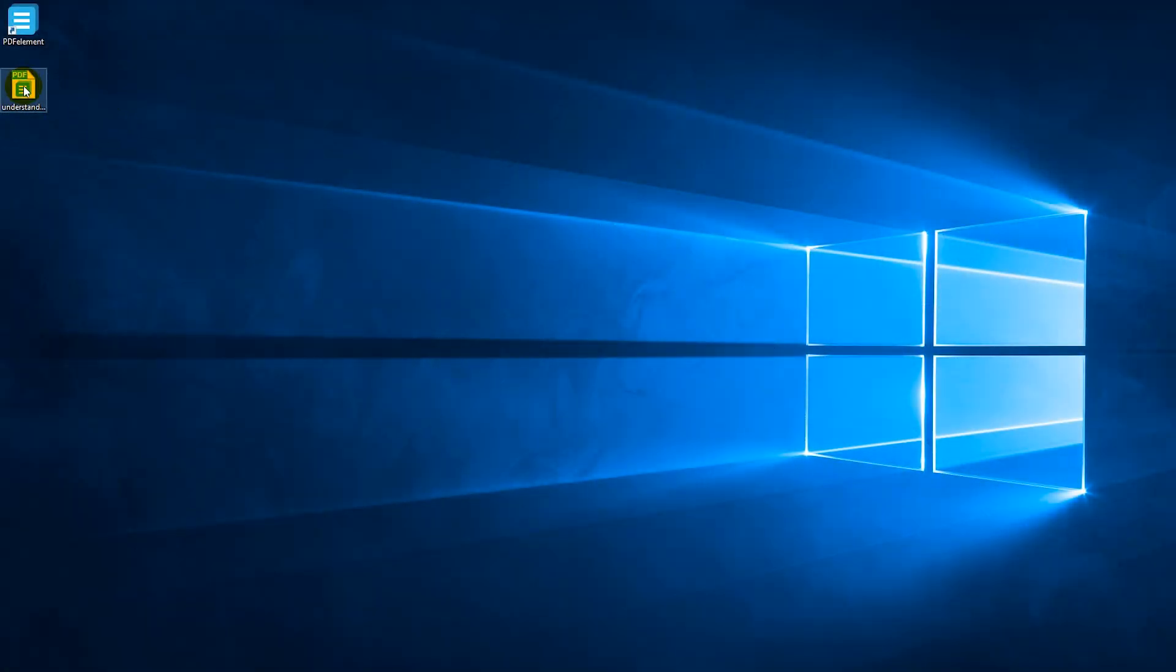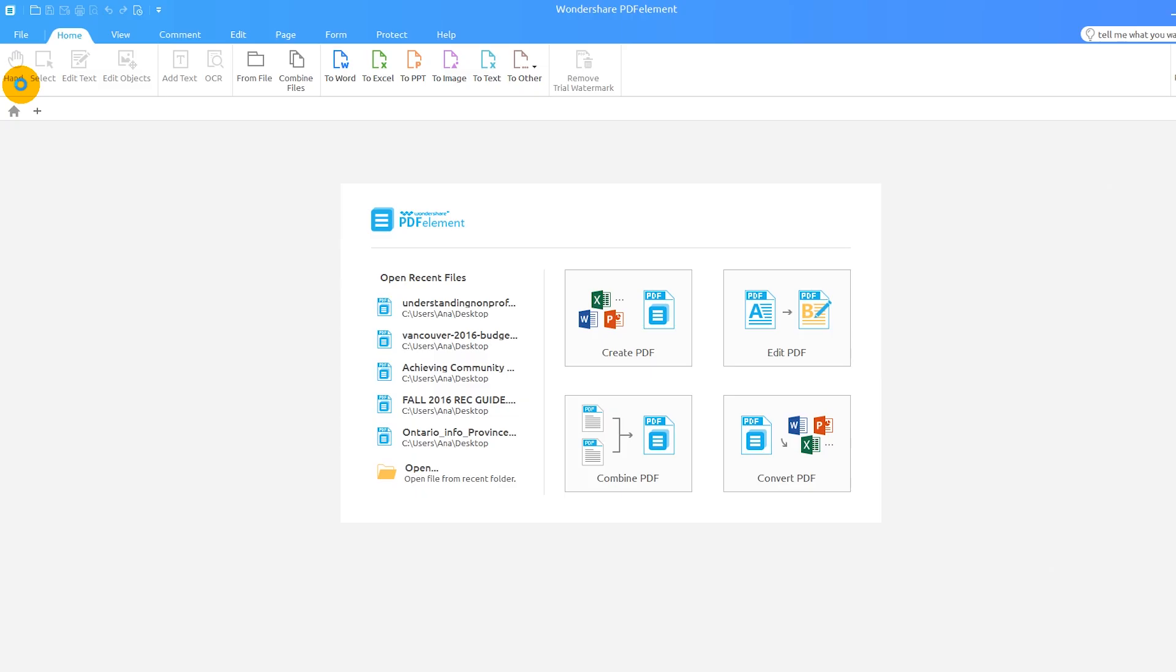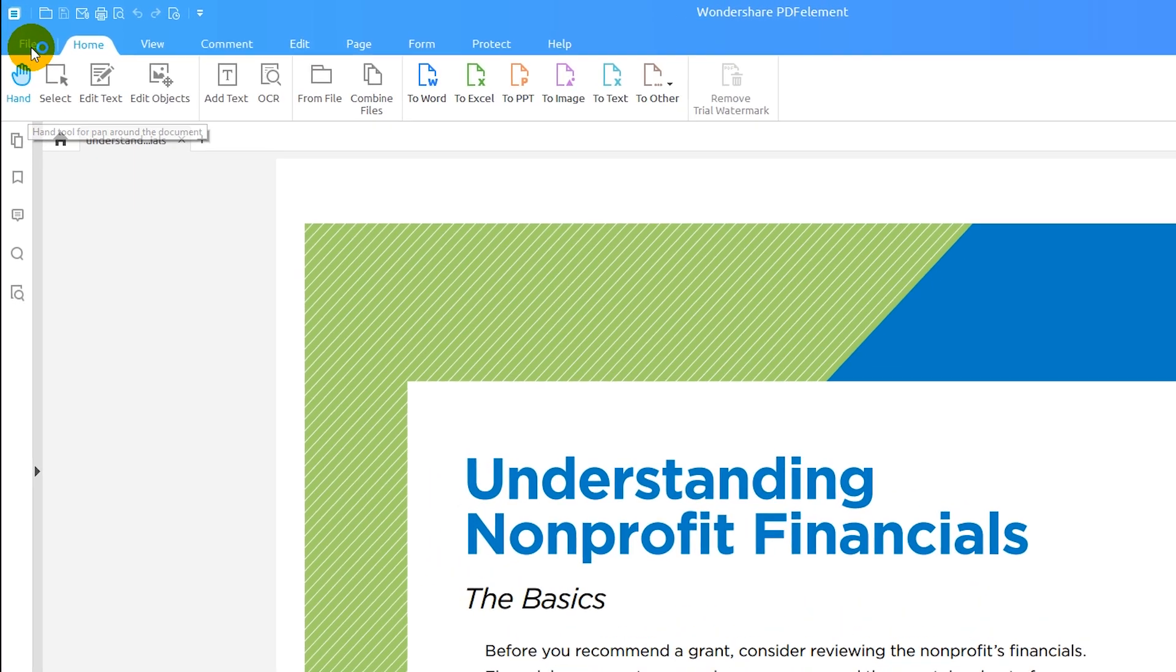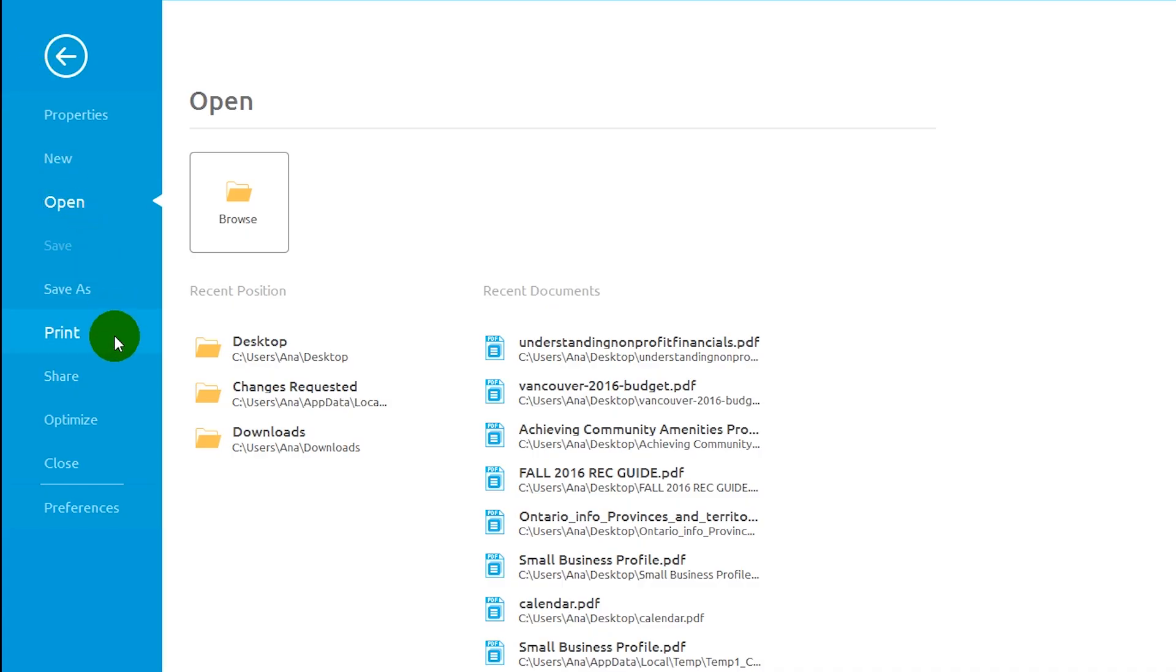Start by opening the PDF document that you want to print. Then, click the File tab and select Print.